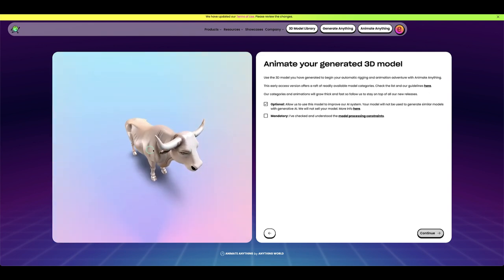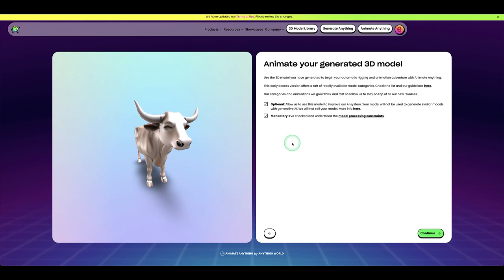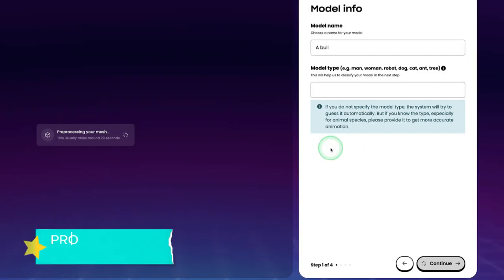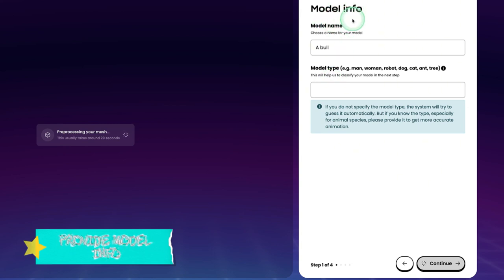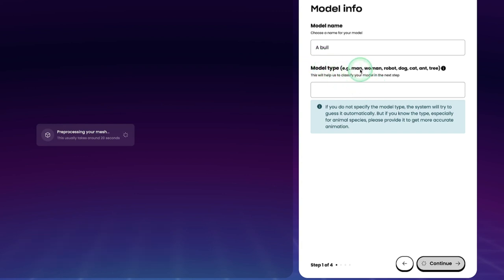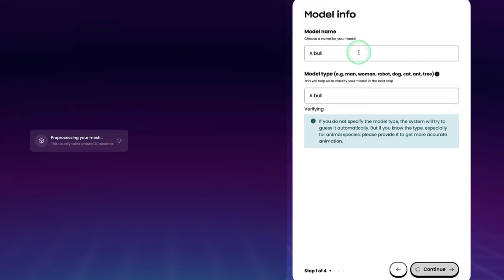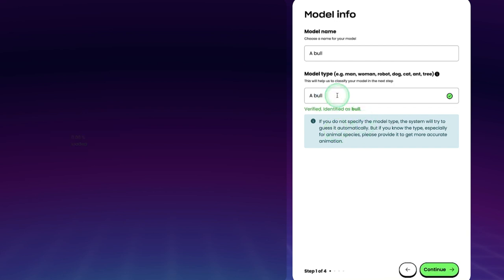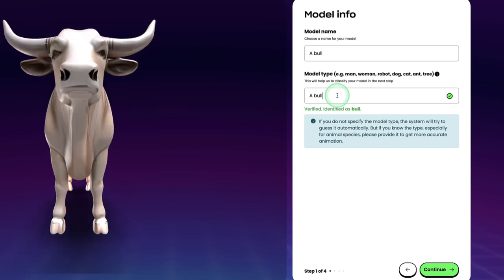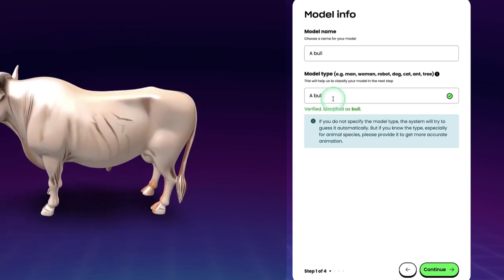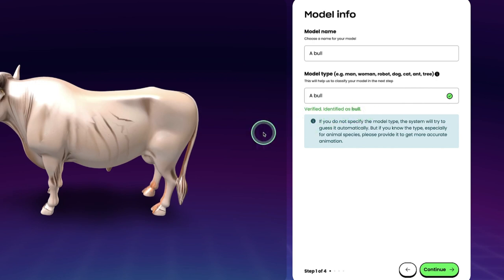Here is our bull. Click the mandate button and continue. You can see it's starting to process our mesh. An important step here is to specify the model type — examples given are man, woman, robot. For this one, we'll put 'bull.' It's very important to specify the model name correctly, otherwise the rigging won't come out as expected. It has been identified as a bull.